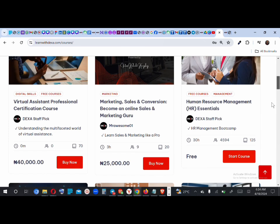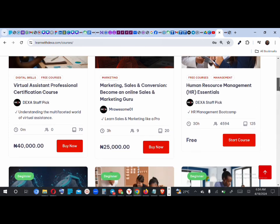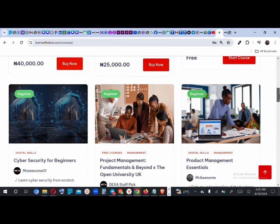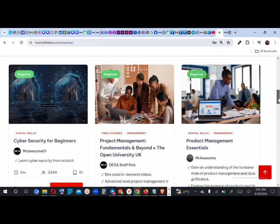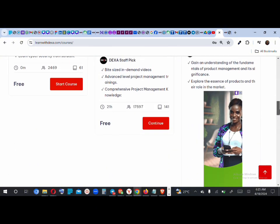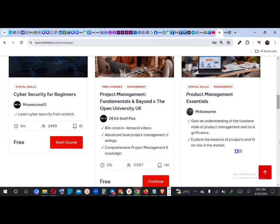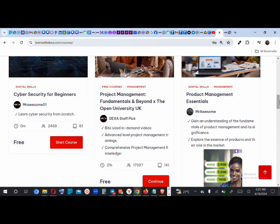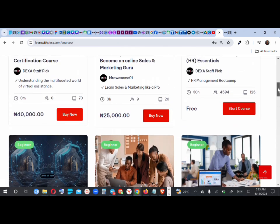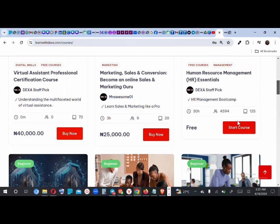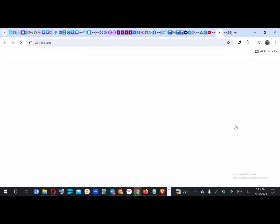For a free course you haven't enrolled into, you'll see 'Start Course.' Clicking 'Start Course' immediately adds the course to your dashboard where you can begin. For a paid course, clicking 'Buy Now' takes you to the payment page. For a course you've already enrolled into, it shows 'Continue.' Those are basically the three things you need to know.